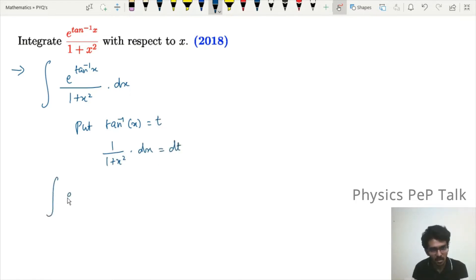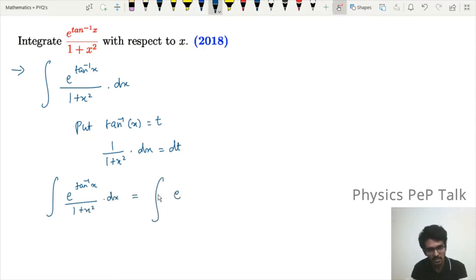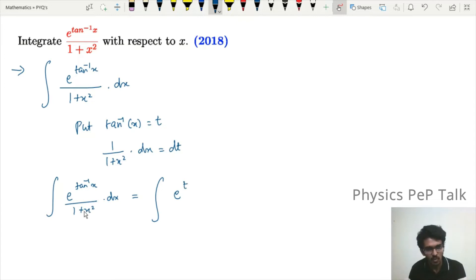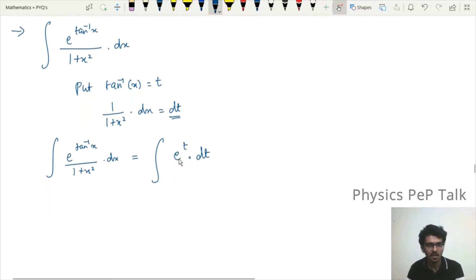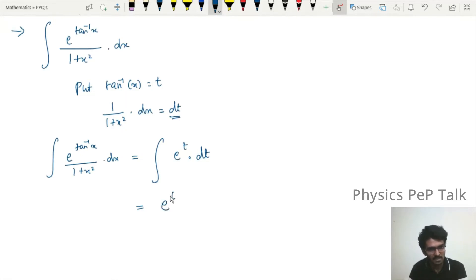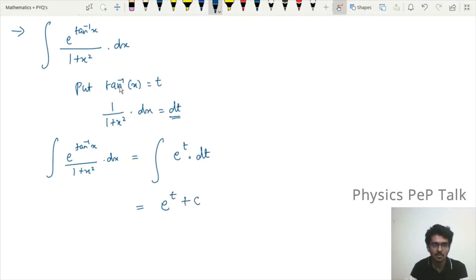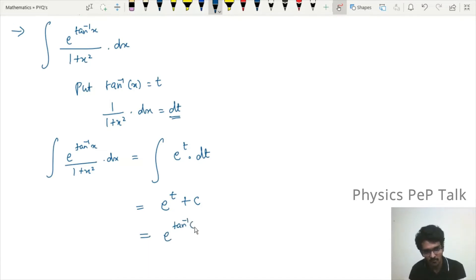So the integral of e^(tan⁻¹x) / (1 + x²) dx becomes the integral of eᵗ dt. Using the standard formula ∫eˣ dx = eˣ, we get eᵗ + c. Substituting back t = tan⁻¹(x), the required answer is e^(tan⁻¹x) + c.